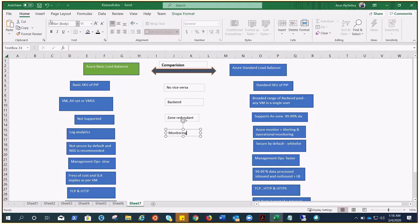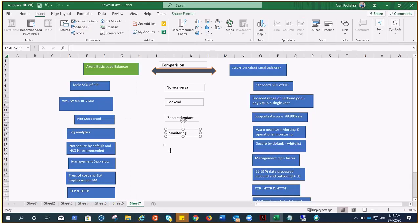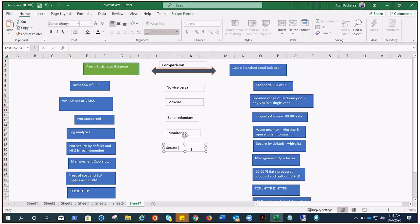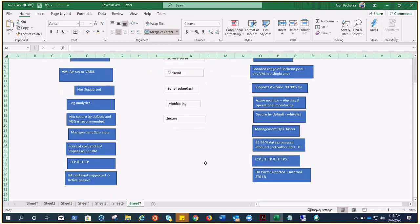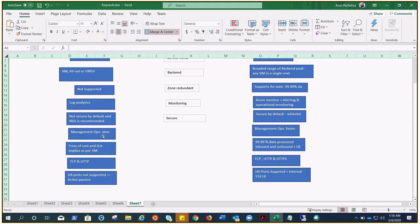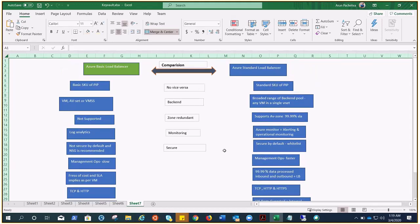By default, Basic is not secure and NSG is recommended, while Standard requires whitelisting. Management operations are slower on Basic compared to Standard. Basic is free with SLA tied to the VM at 99.95%, while Standard has pricing involved and provides 99.99% SLA. Standard also adds HTTPS for health probes and supports HA ports on internal load balancers. In the next video, we'll configure outbound rules for the Standard Load Balancer and set up both an internal and a public Standard Load Balancer.